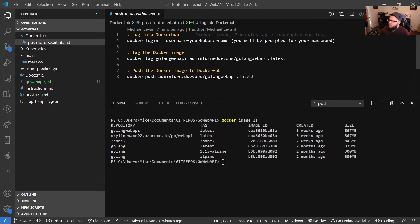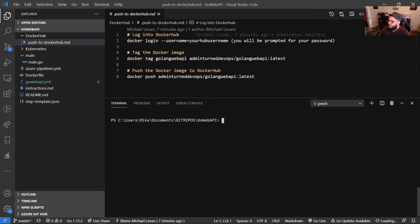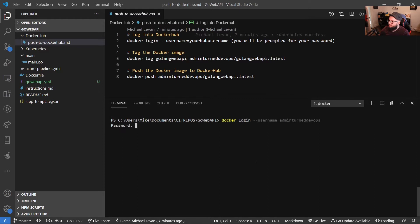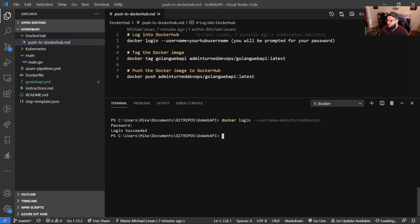So what I'm doing is I'm logging in with my username, and we will get prompted for a password. So we'll type in Docker login username, and then my username is admin turn DevOps. And we're going to get prompted for the password here. I'll type in my password, and as we can see, the login has succeeded.